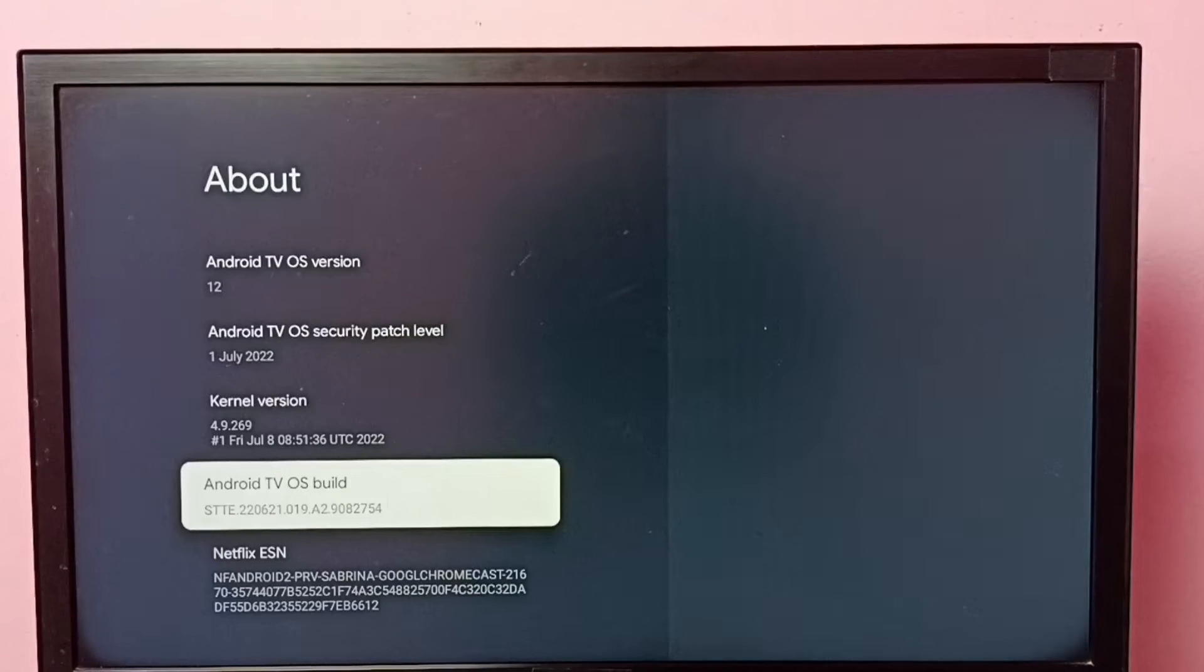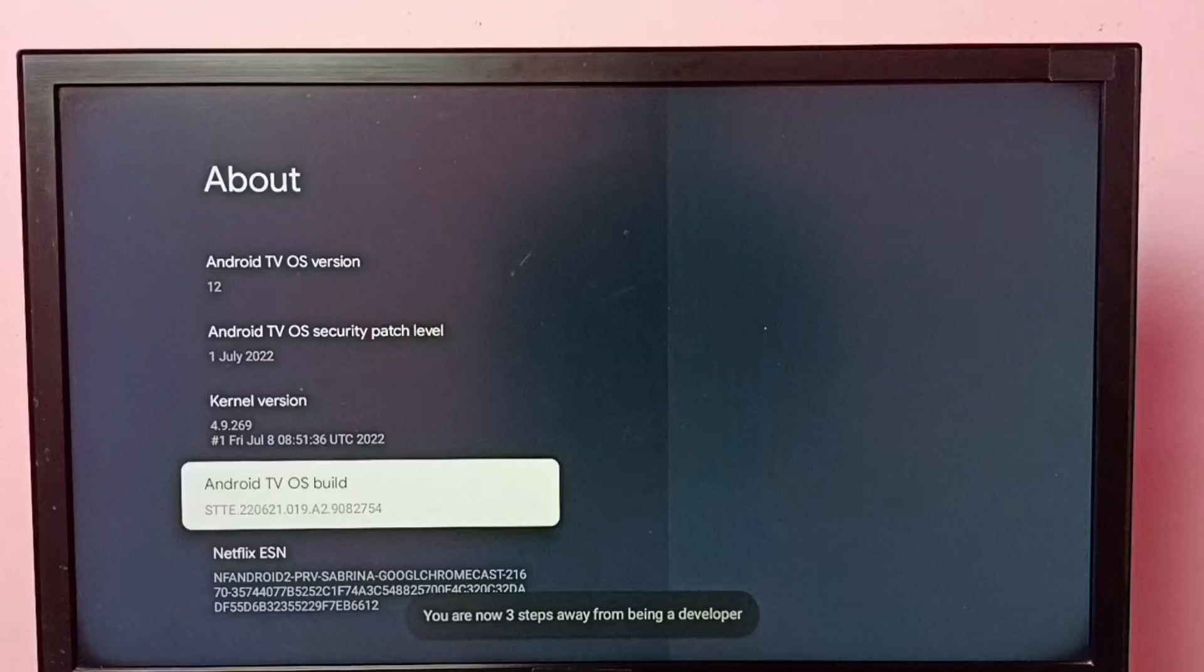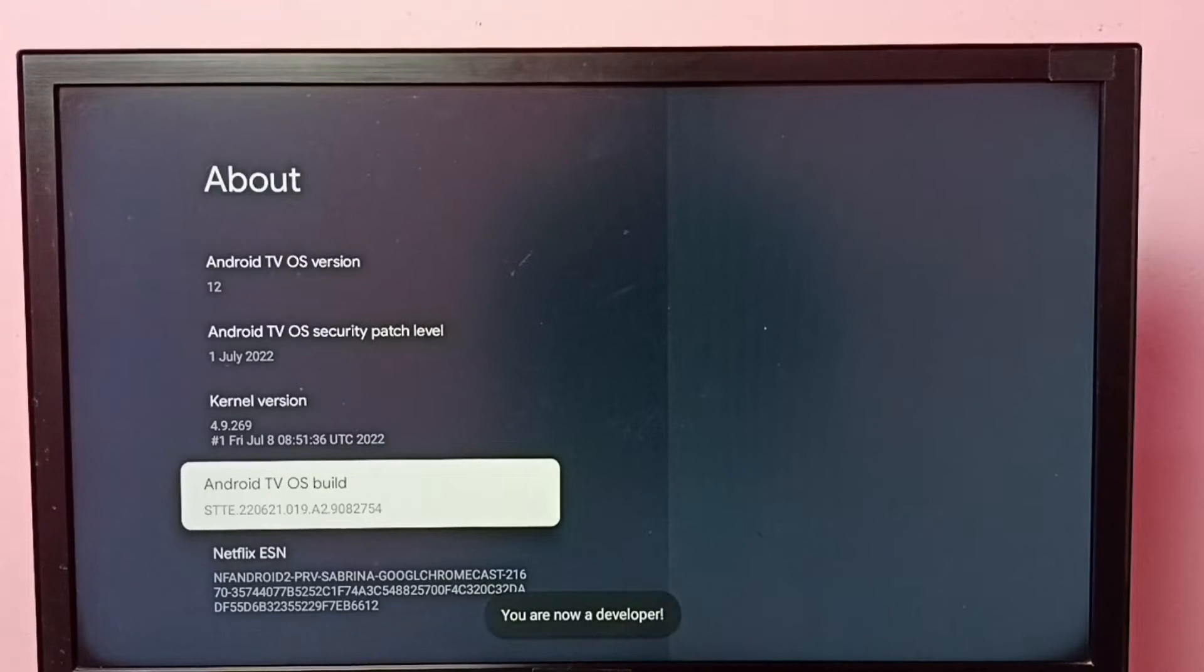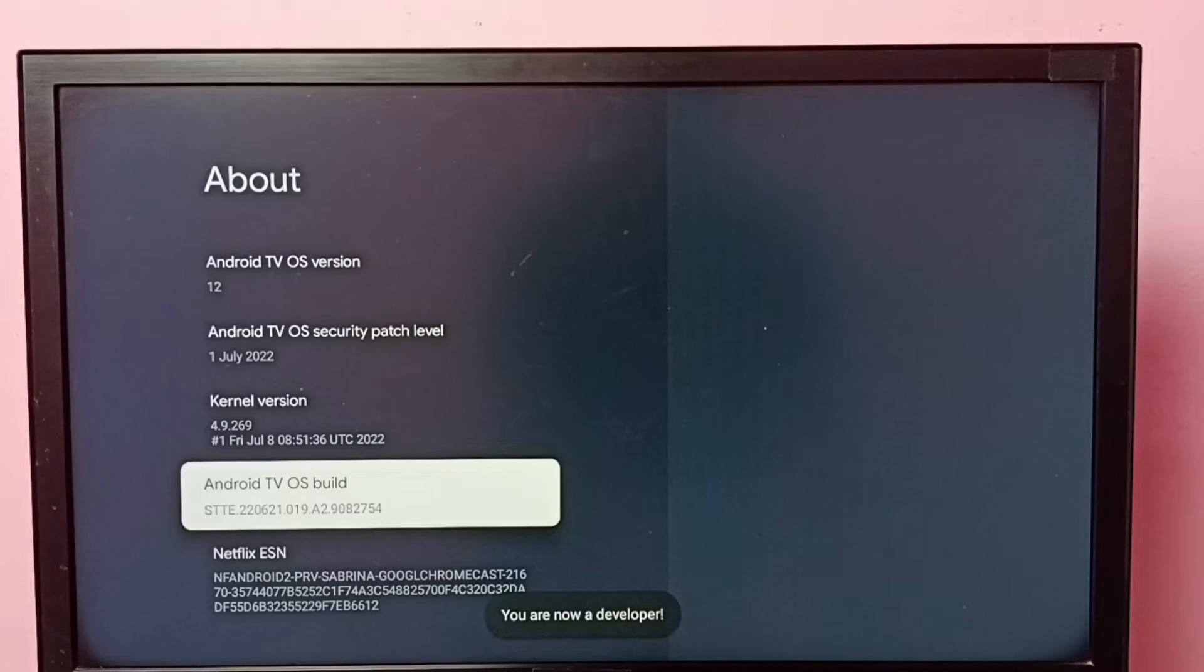Seven times: one, two, three, four, five, six, seven. You are now a developer. Then go back.